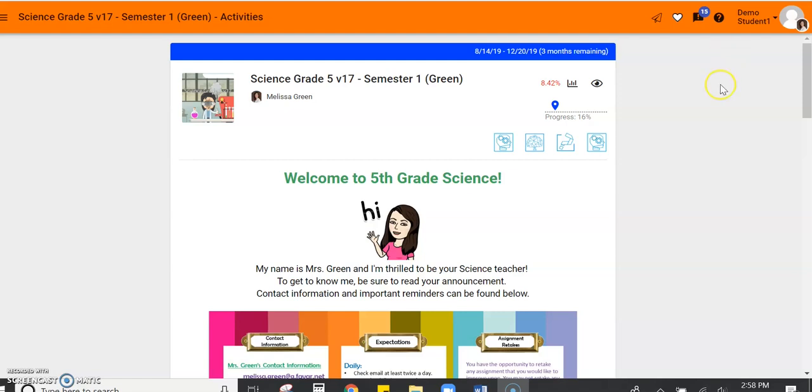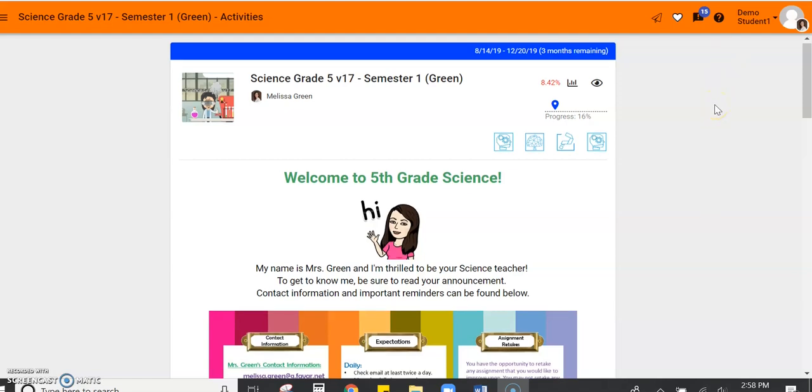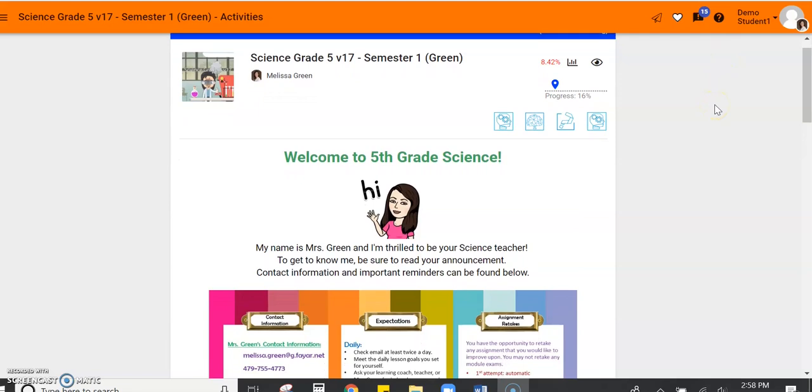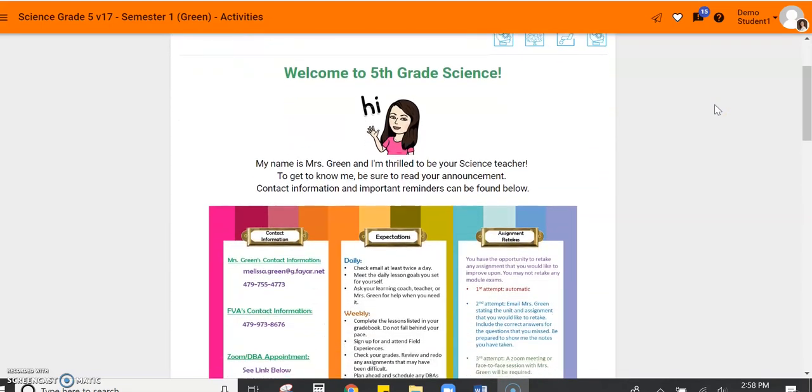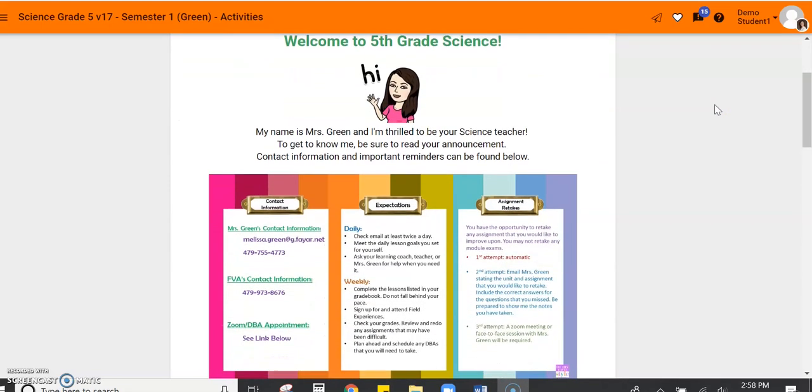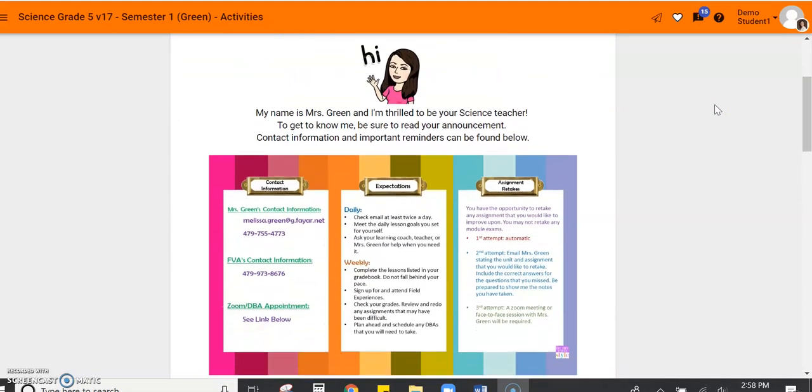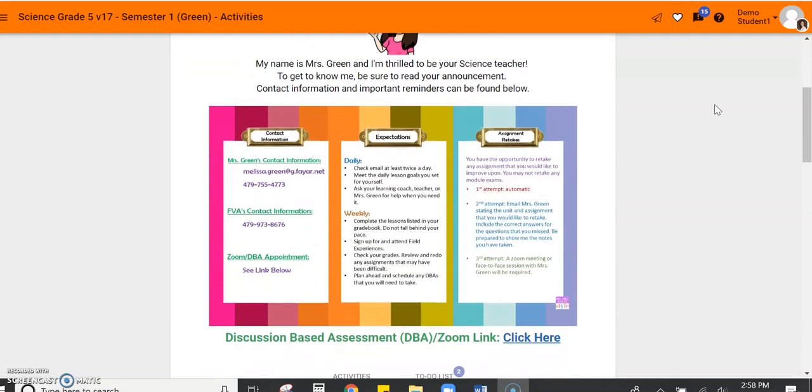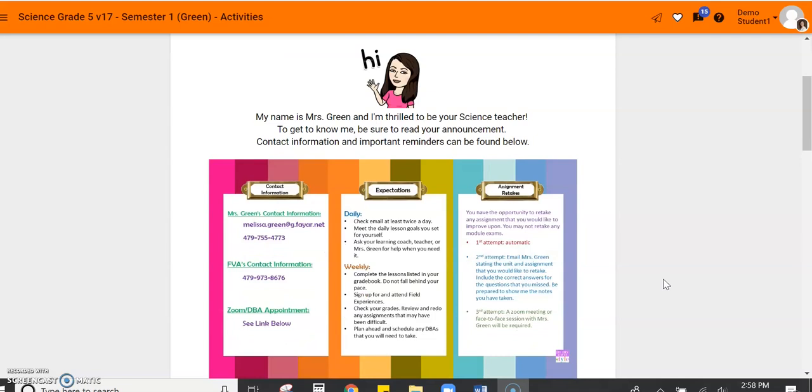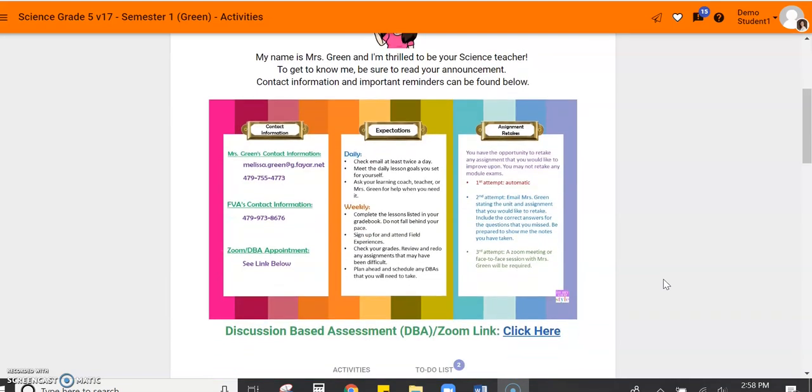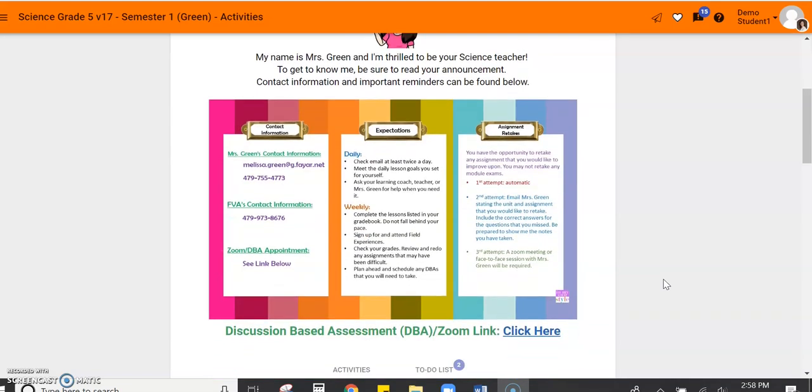Every course has a landing page. That's your welcome page right when you log in. For my course, which is this course, we have my Bitmoji and a little bit of information. For math, you might see a video. In language arts, you might see a video and some other things. Each teacher personalizes their landing page.